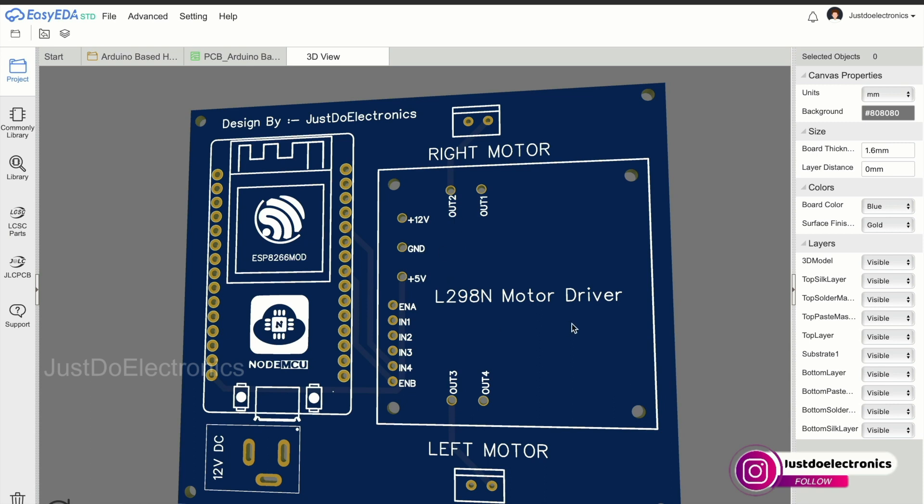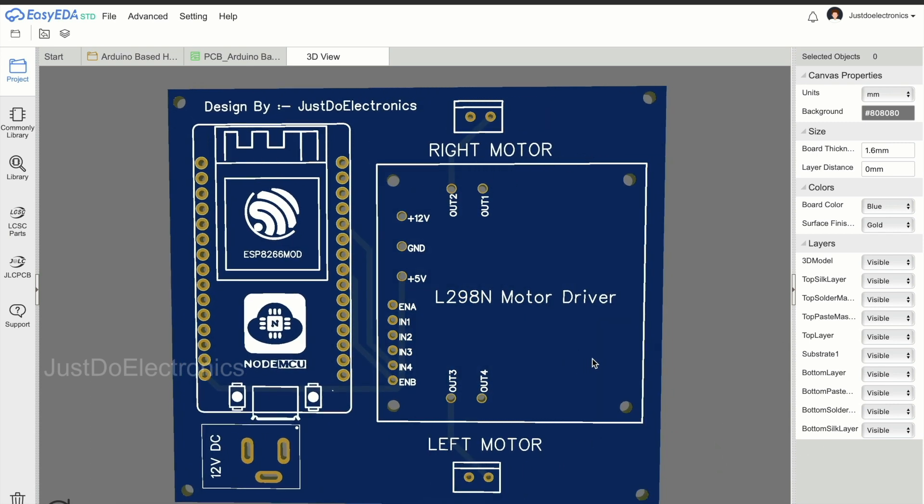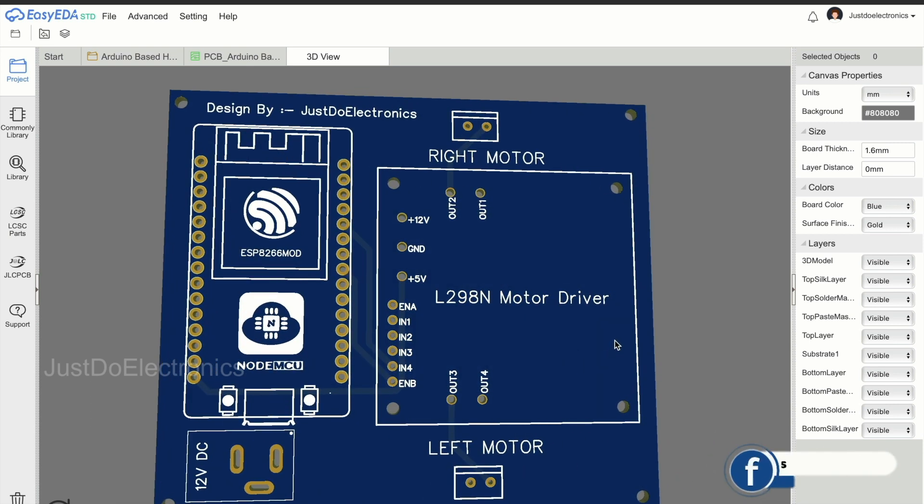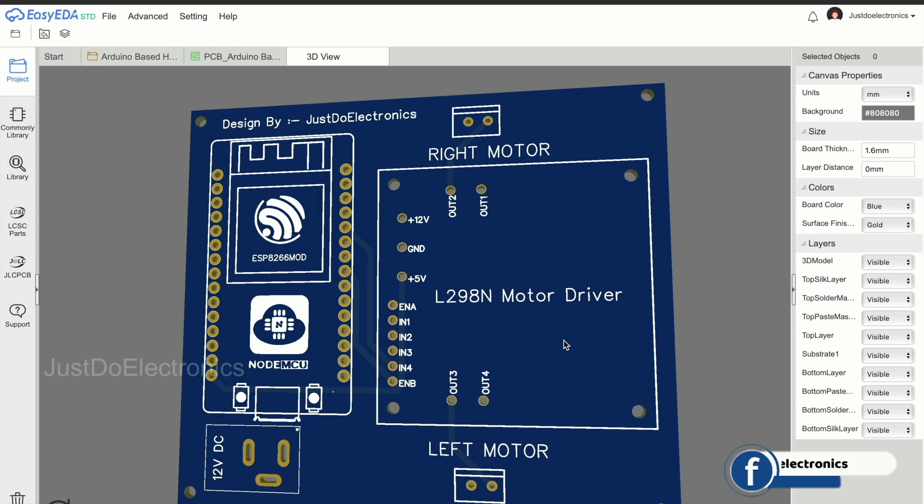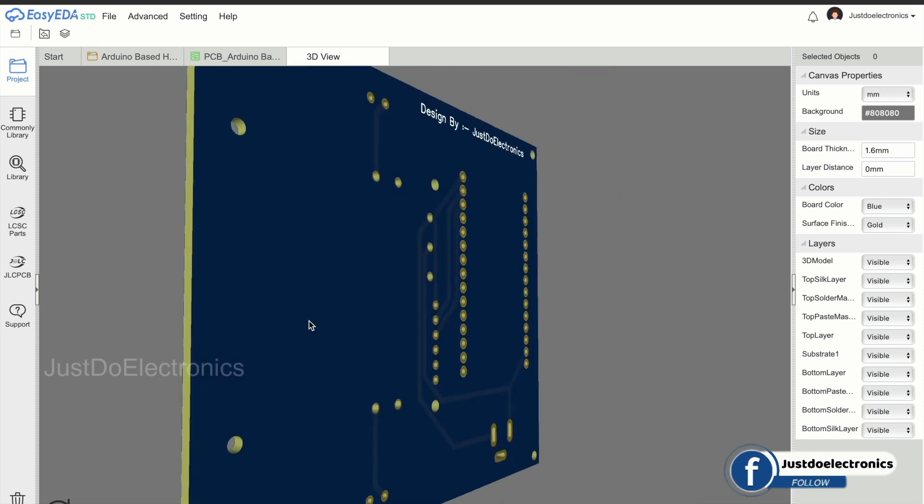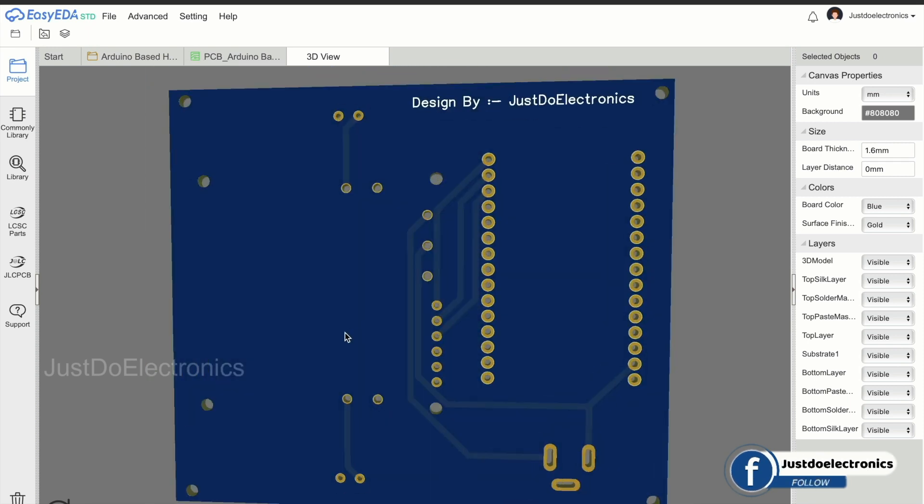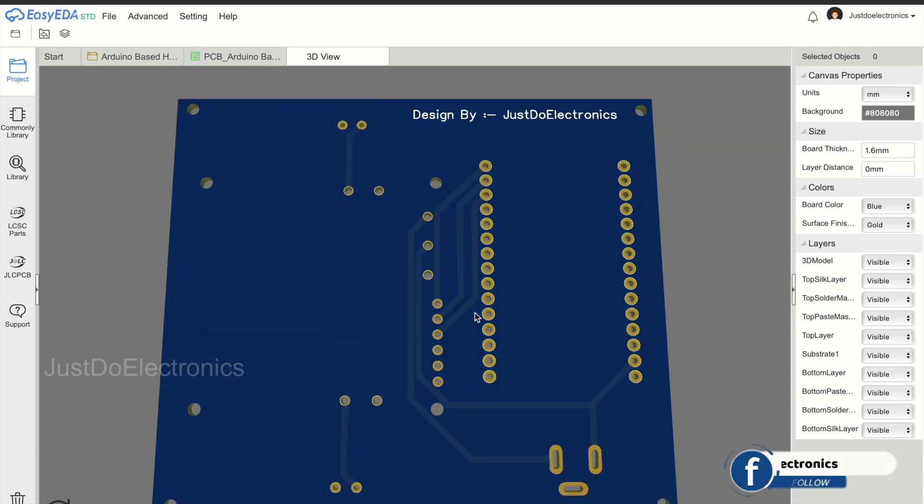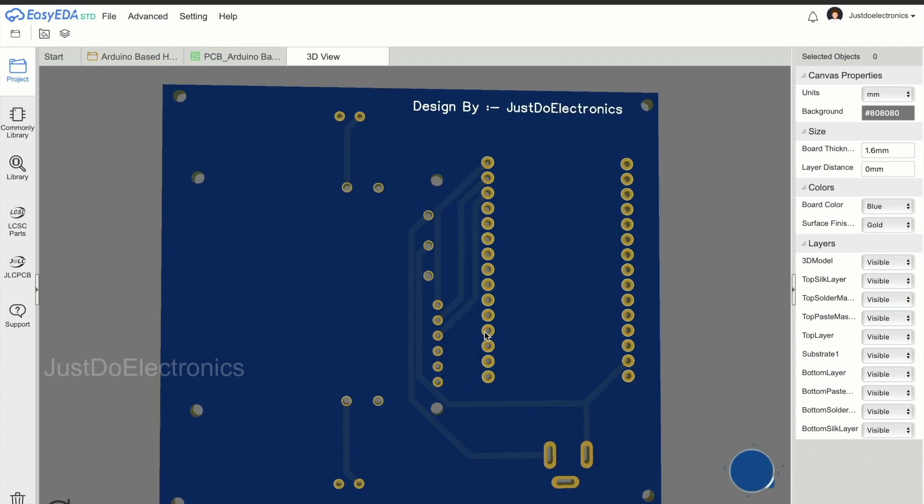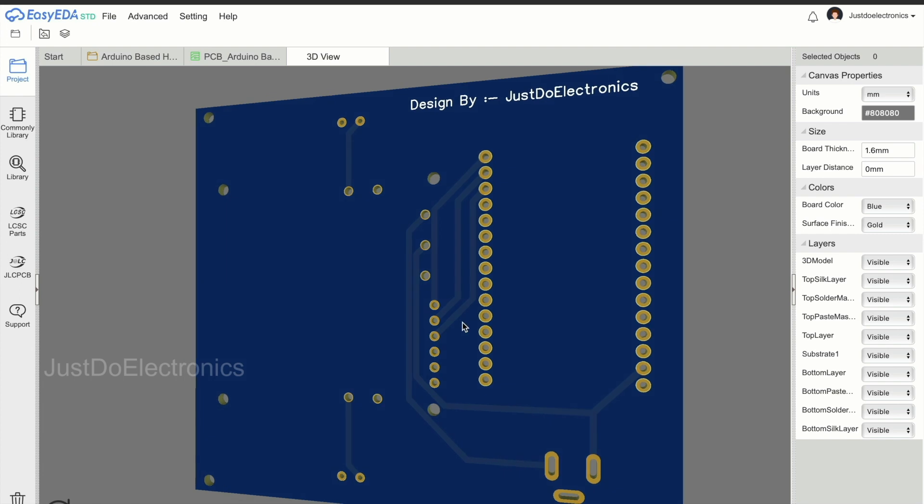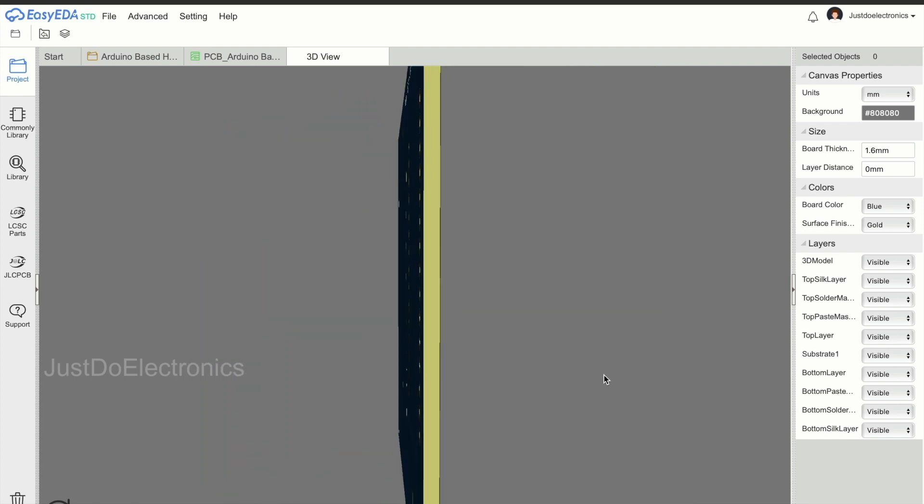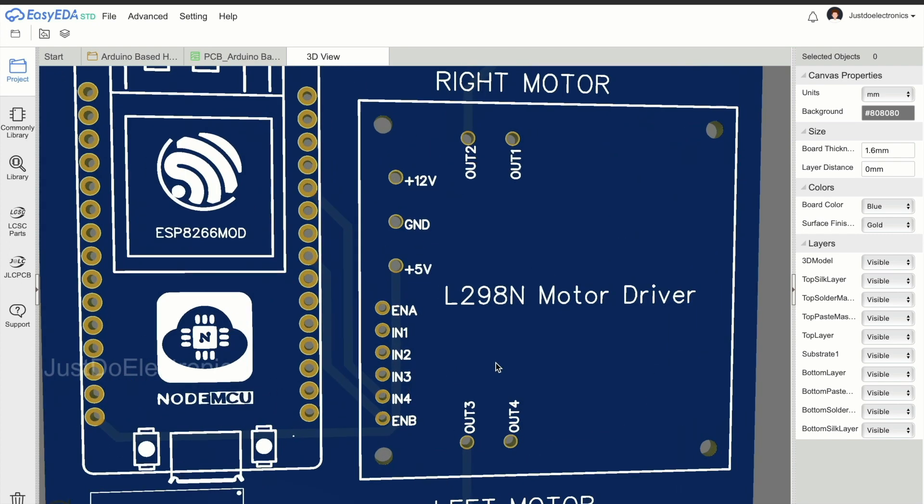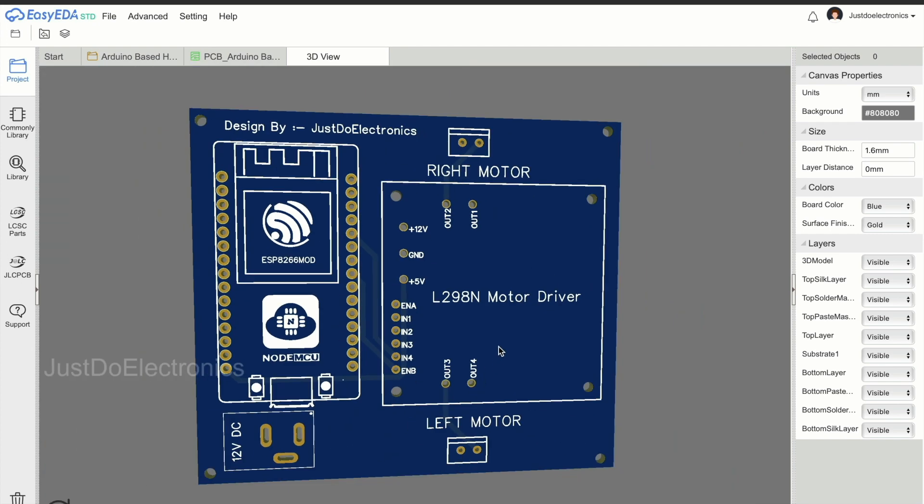This is the 3D view of our PCB. When you print this PCB, you put the components in their separate slots. This is the backside view of the PCB, and this is the front side view.